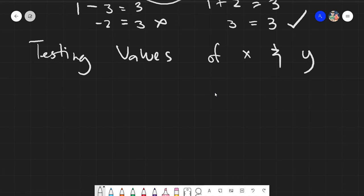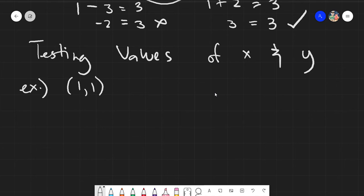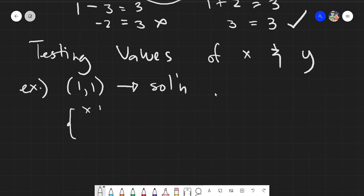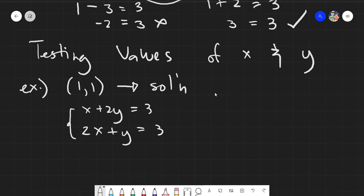You will be given examples like this. Say the solution is the point (1, 1), and our system is: x plus 2y equals 3, and 2x plus y equals 3.